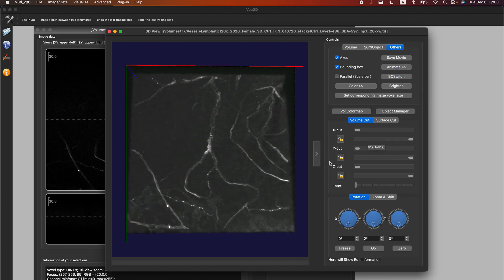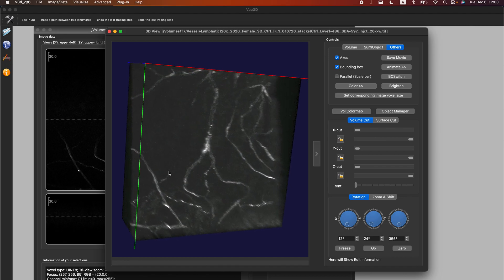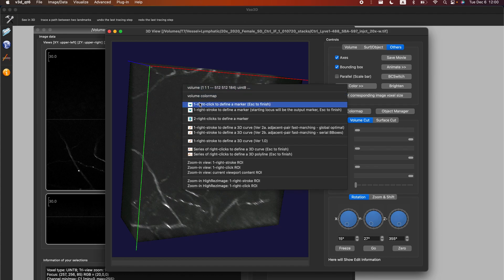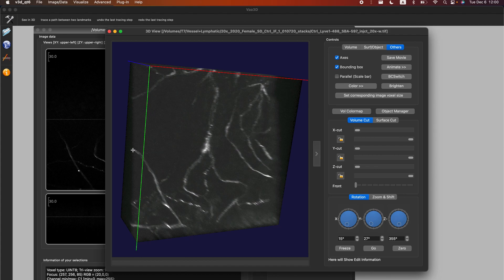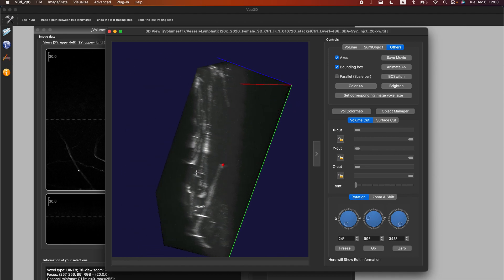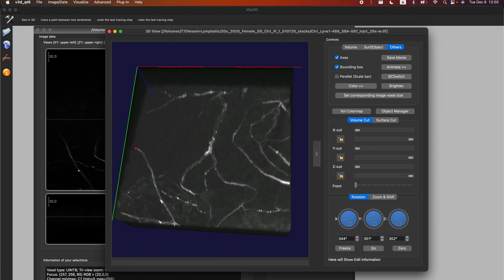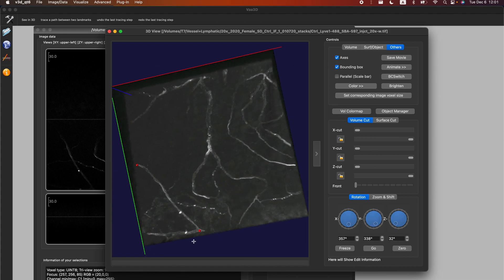We want to stop the animation because we want to do some annotation. Let's say we want to trace this branch right here. The way VA3D does this is you draw control points from each side of the structure, and then it will try to trace it — originally designed for neurons, but it works for microvasculature as well. Right-click and select right-click to define a marker. Whenever you right-click on the image, it will automatically place a marker at the maximum intensity. Rotate around to verify your marker is in the right place, then click where your marker ends and confirm it's in the correct position.